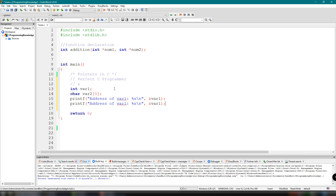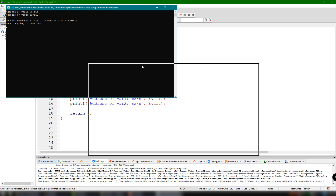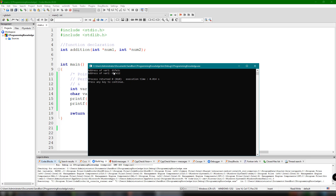We do the same for the second variable, var2, using %x. This is basically just testing whether these variables have a defined memory address by displaying those addresses. Note that char var2 should have a length of 10, declared as char var2[10]. Let's build and run our program. As you can see, it displays the address of var1 as 61FE1C, and the second one is FE12 — those are the memory addresses of var1 and var2.